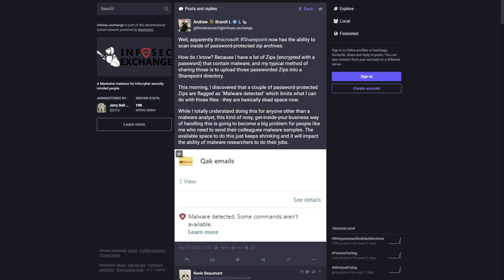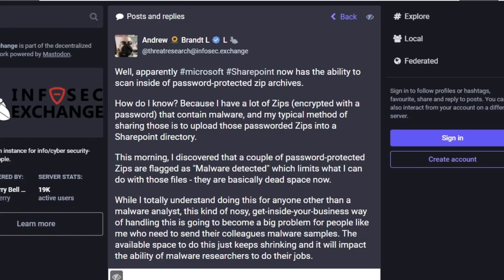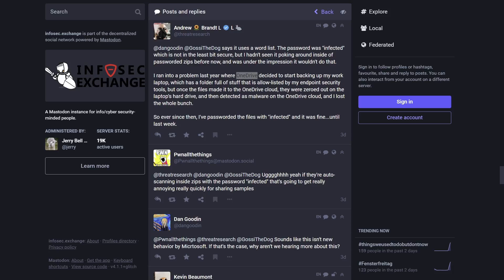Microsoft SharePoint kept flagging and then deleting the malware samples he was trying to send to colleagues, even though they were in password-protected zip files, because SharePoint's proprietary AI defense system scans messages for potential passwords to encrypted files. The same thing happened in Brandt's cloud storage - he was using Microsoft OneDrive to back up password-protected zip files containing malware.